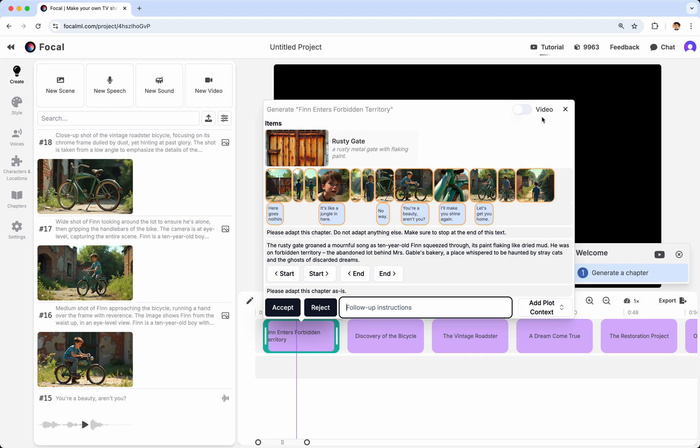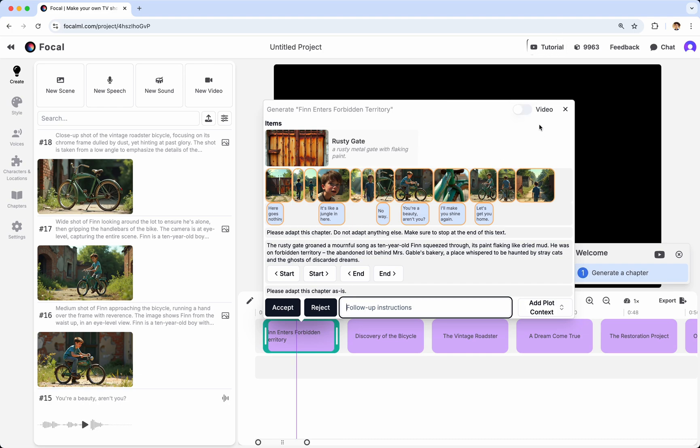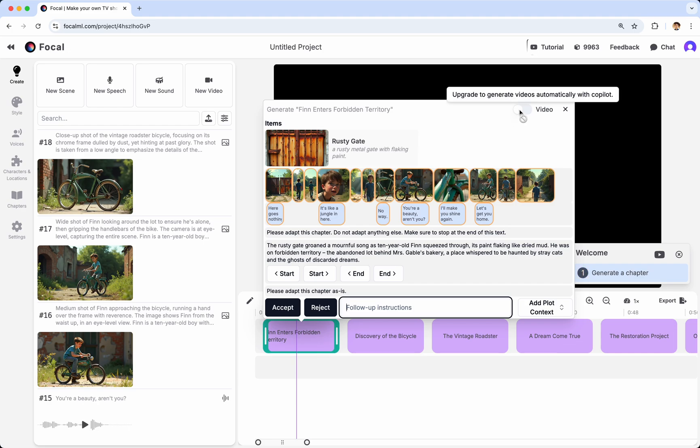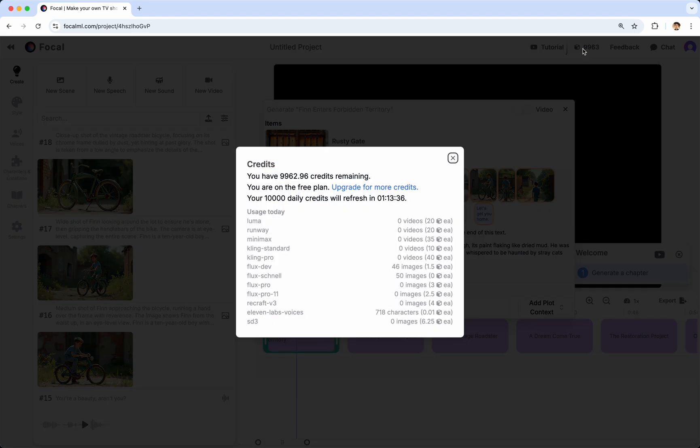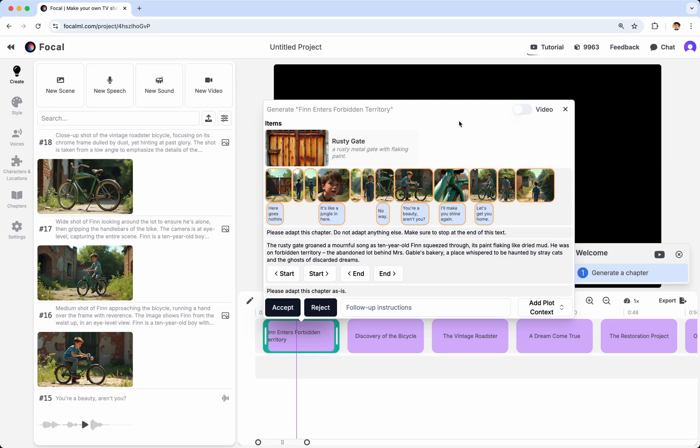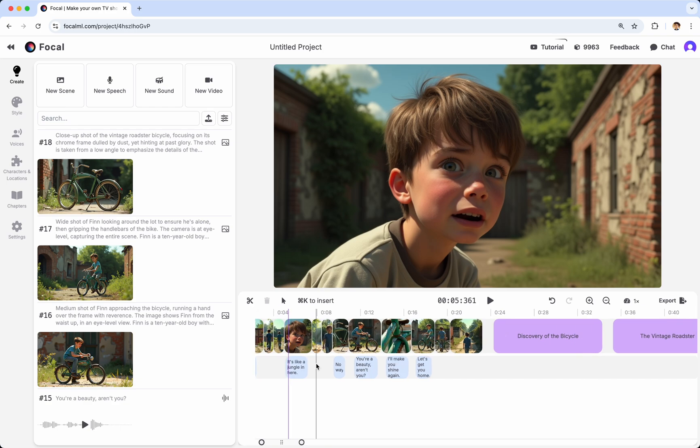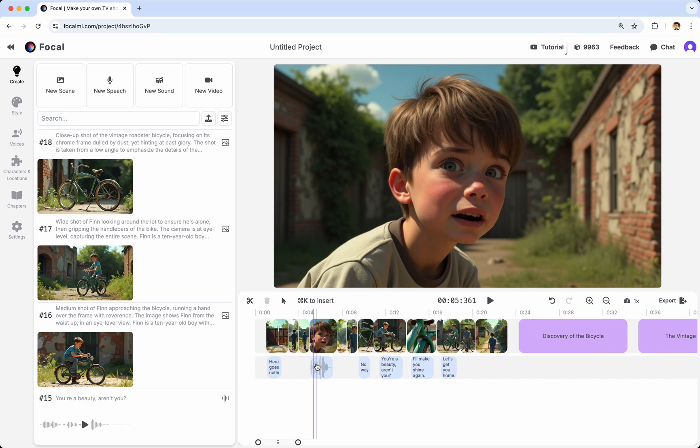You might also notice that there's a toggle for creating video instead of images. Creating video is very expensive in terms of credits, and so we only allow you to toggle this if you are subscribed, which you can do by clicking on the credits and then clicking Upgrade. Now, in this case, I like what I see, and so I'm going to click Accept. And you'll notice that those images and audio ended up on the timeline.